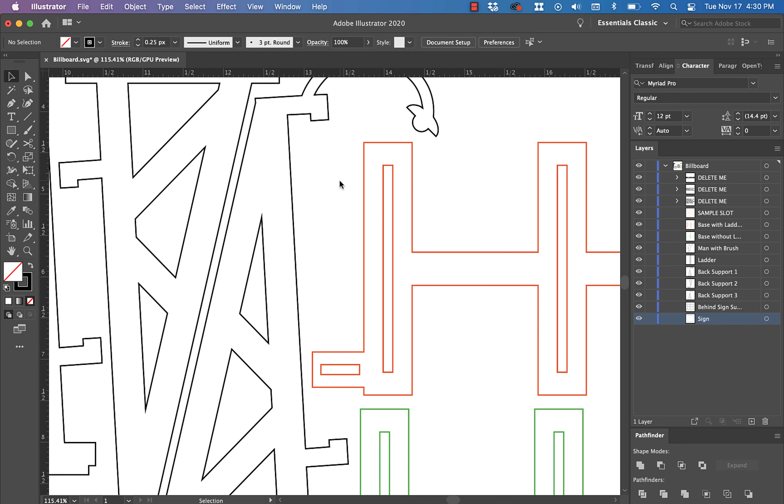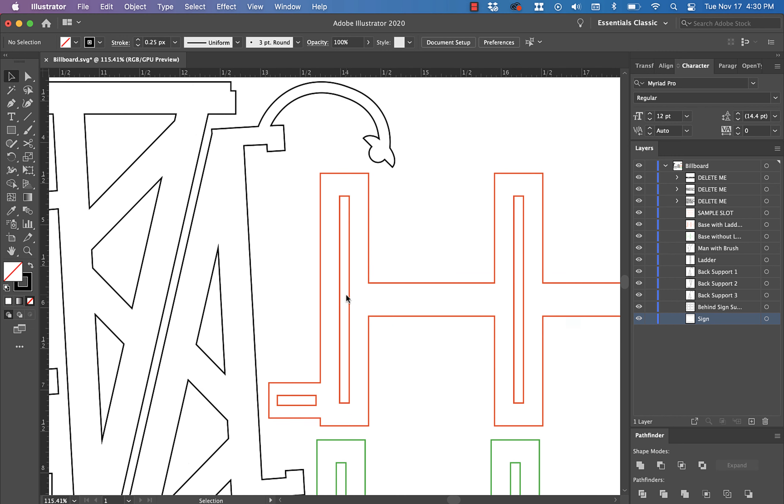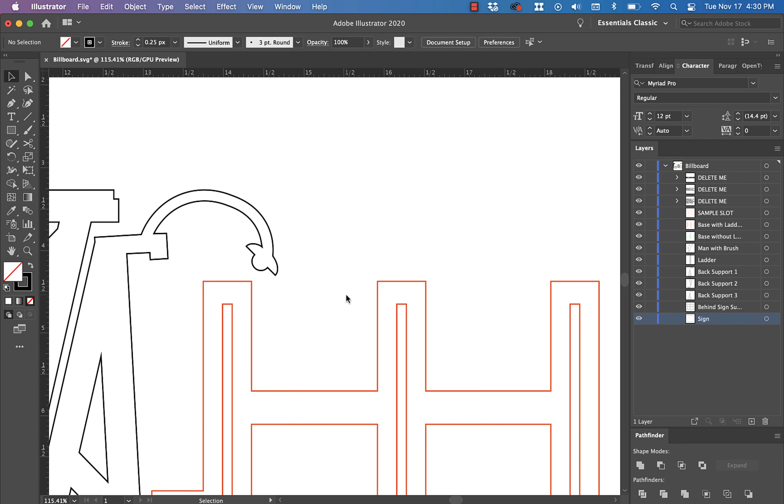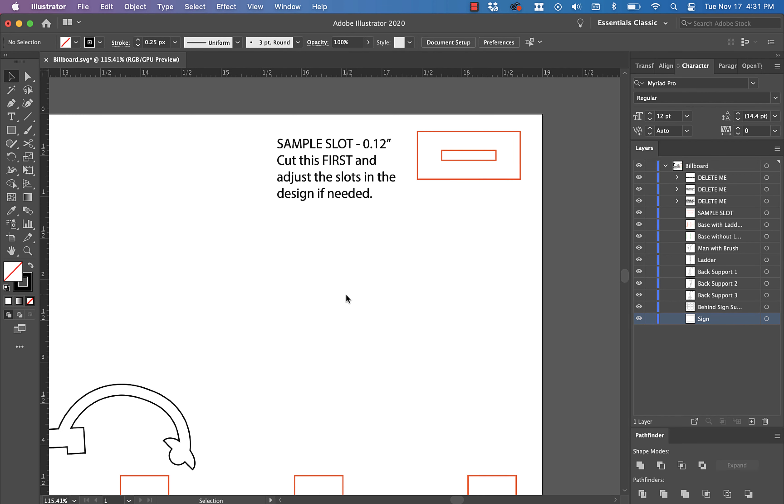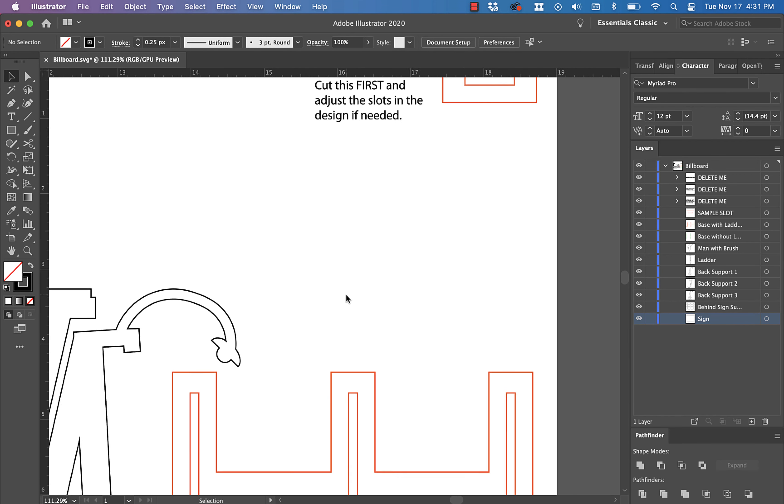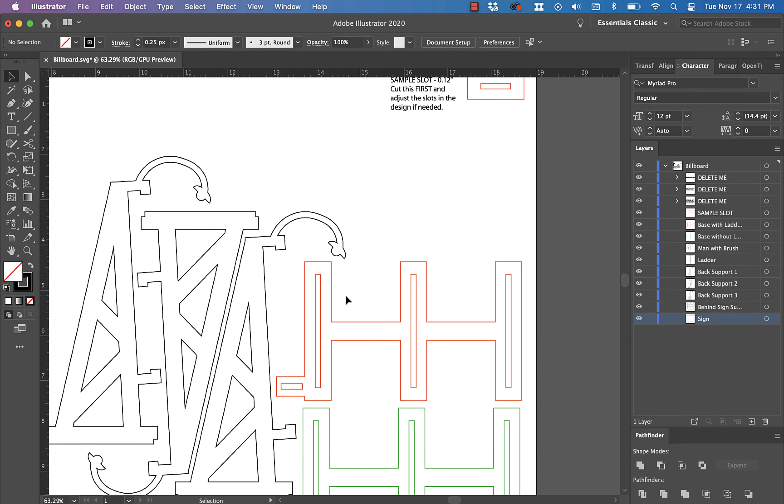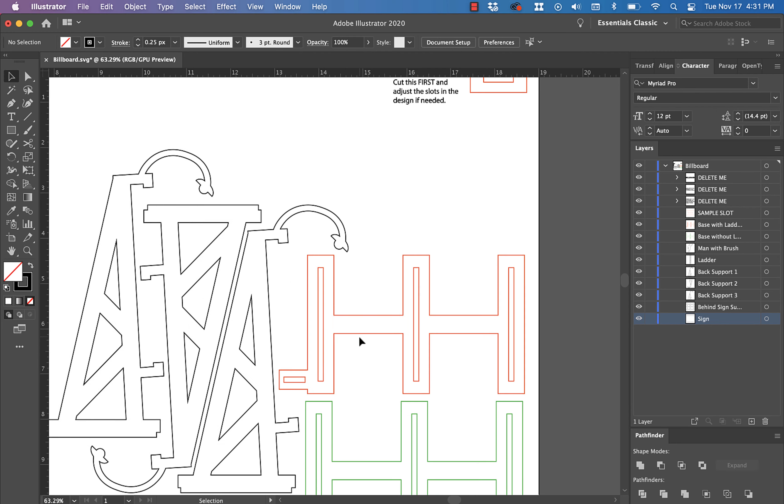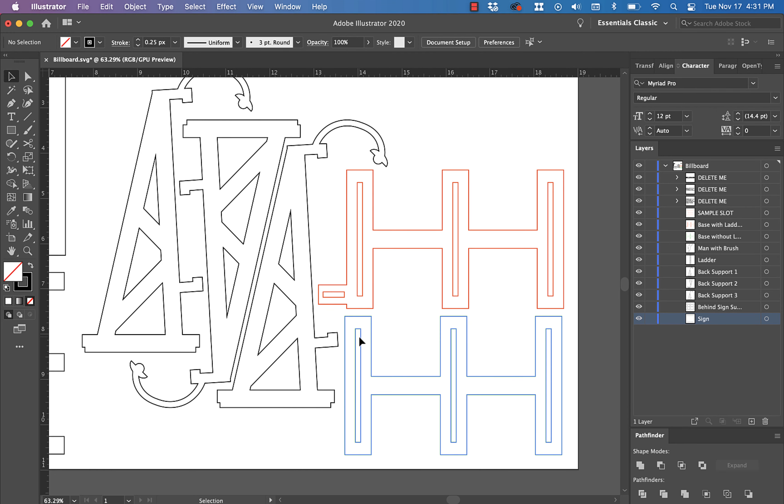However, depending on what the measurement is specifically of your material, you may or may not need to adjust this slot right here or the set of slots in the base, and then this slot right here for the man on the ladder. So make sure that you cut that sample slot first right there, and then if you need to, go through and adjust these.